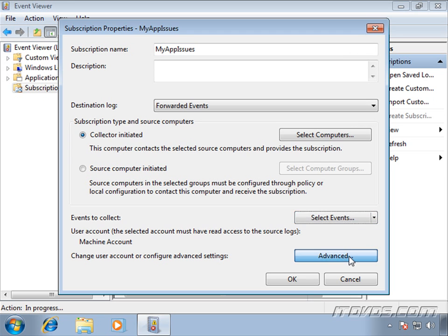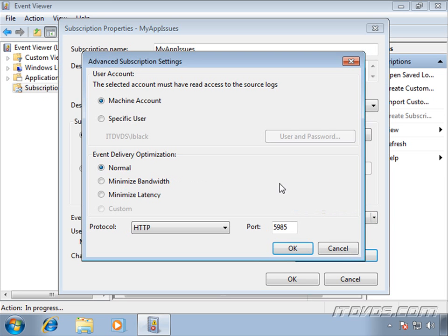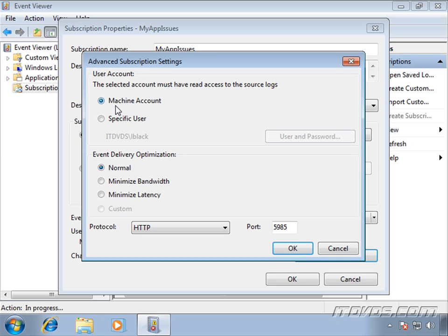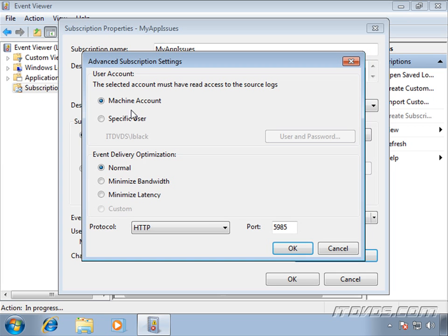We've got a few advanced options here. I'll click on the Advanced button. Remember when we added the collector's computer account to the event log readers group on our source computers? This was so that that computer account would have permission to read the event logs. If we didn't want to do that and we wanted to use a user account, we could just specify a user here and specify the password for that user, and then it wouldn't use the machine account.